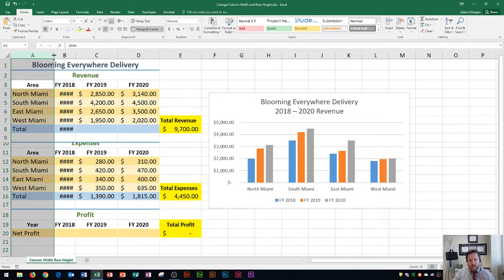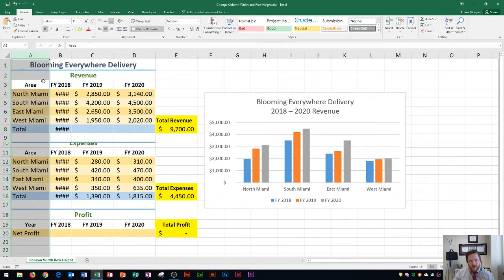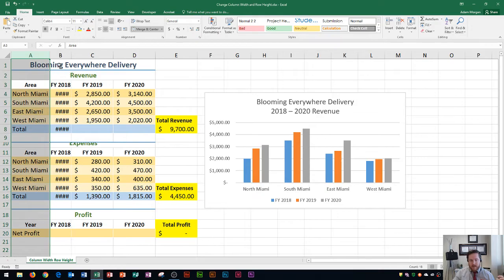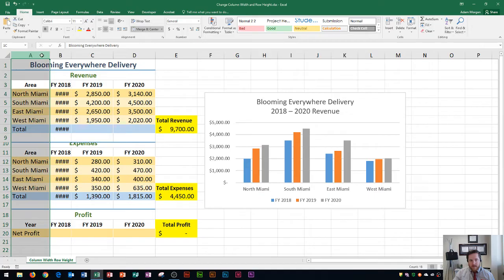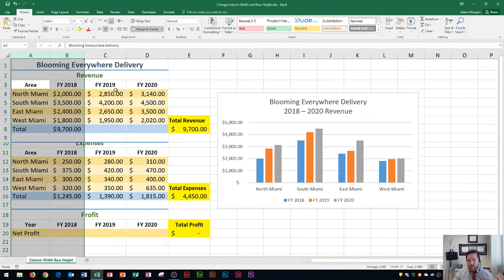Instead, if I want a perfect fit, I can use what's called AutoFit. Click Format and go to AutoFit Column Width, and you'll see it fits perfectly right to the edge of the text. So all you have to do is go to the Home tab, Cells group, Format button, then AutoFit Column Width. You can do this with one column or multiple columns — just highlight both A and B and use AutoFit Column Width and it'll work fine.